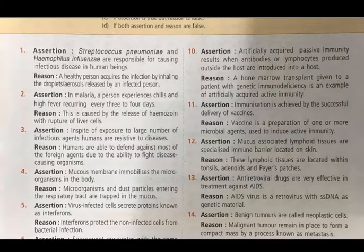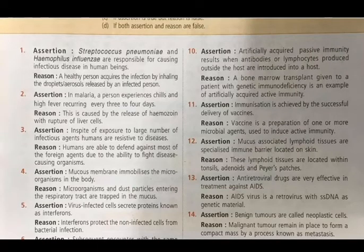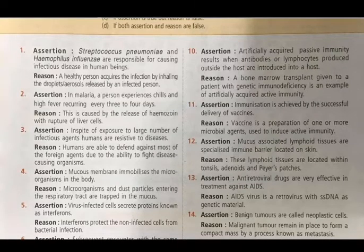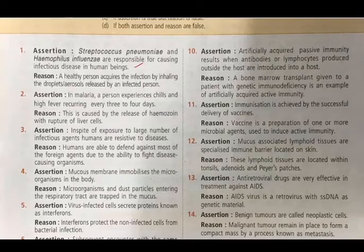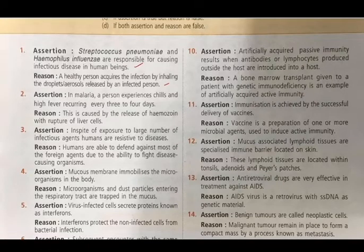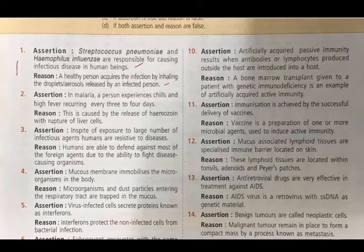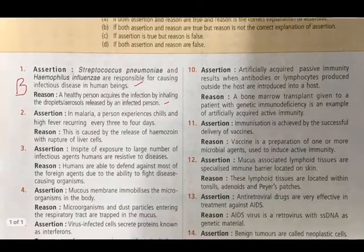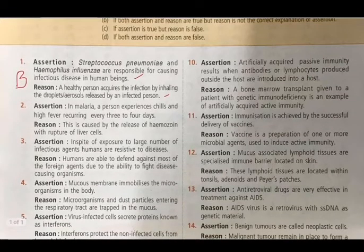Question 1 - Assertion: Streptococcus pneumoniae and Haemophilus influenzae are responsible for causing infectious diseases in human beings. Reason: A healthy person acquires the infection by inhaling droplets or aerosols released by an infected person. Both are correct, but the reason is not the correct explanation of the assertion. Answer: B.